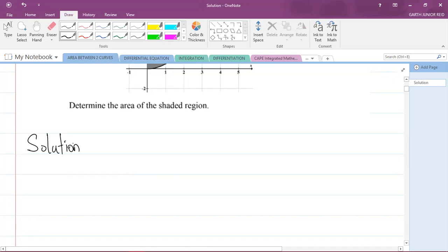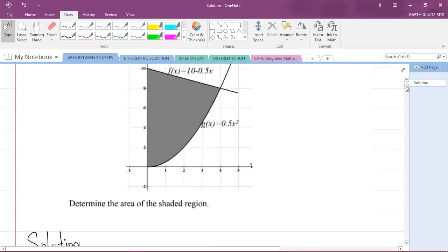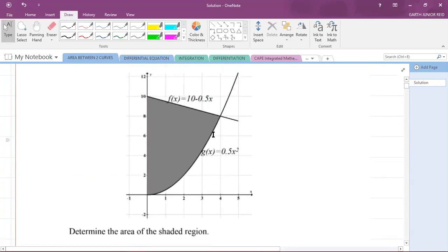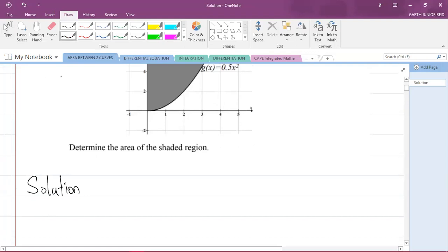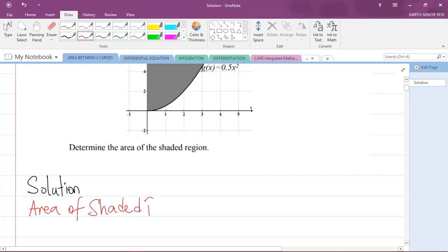Now whenever you're finding the area between two curves, when you have a straight line — here we have the straight line 10 - 0.5x and a parabola which is 0.5x² — and you're asked to find the area of the shaded region, the area of the shaded region is going to be equal to the area of the straight line...